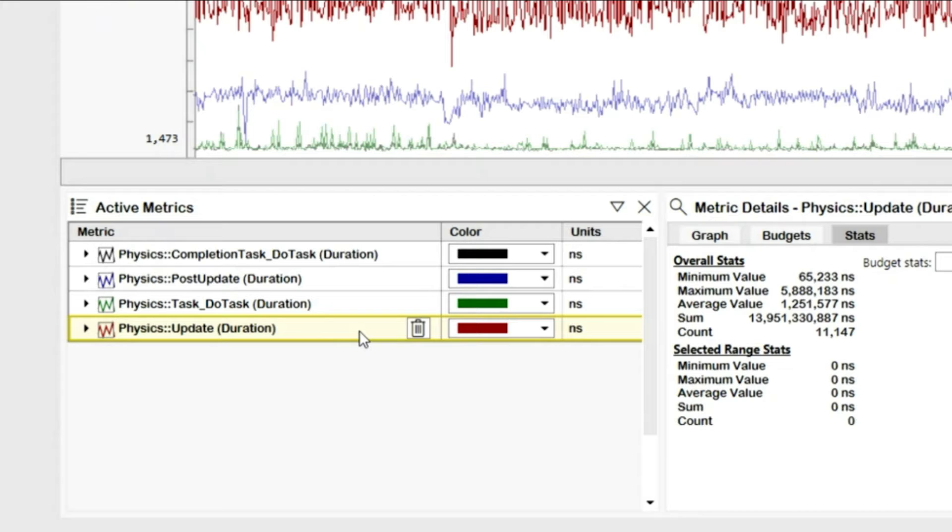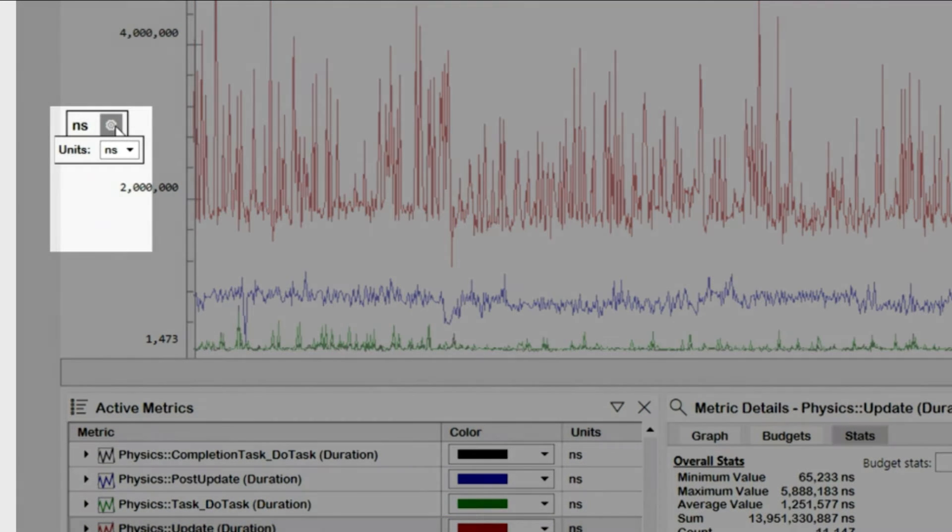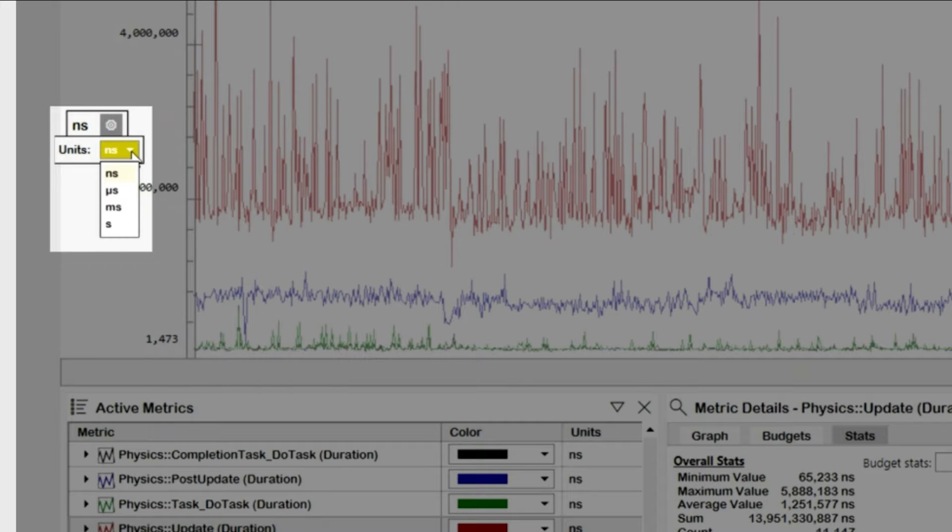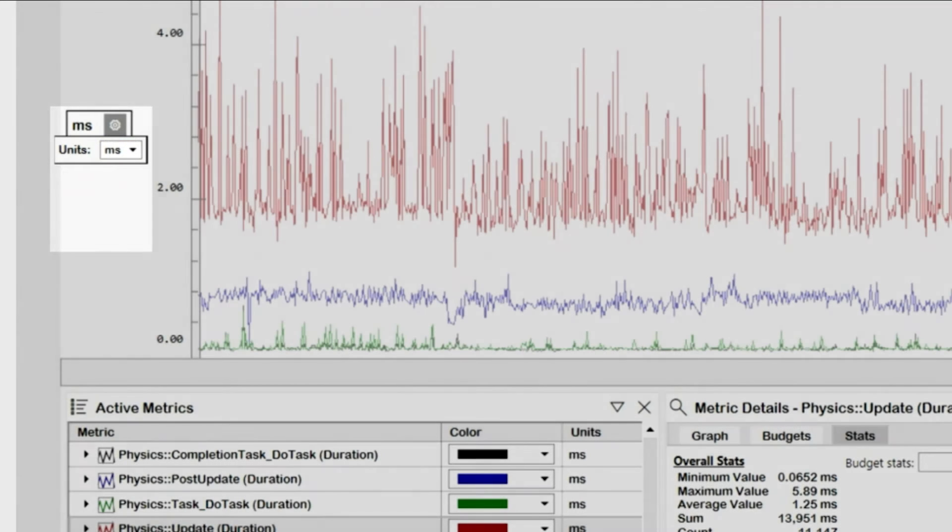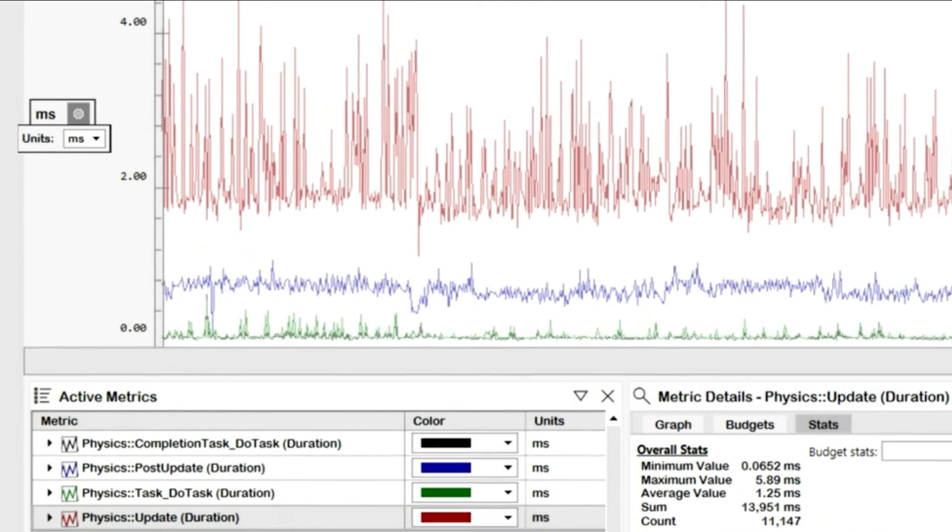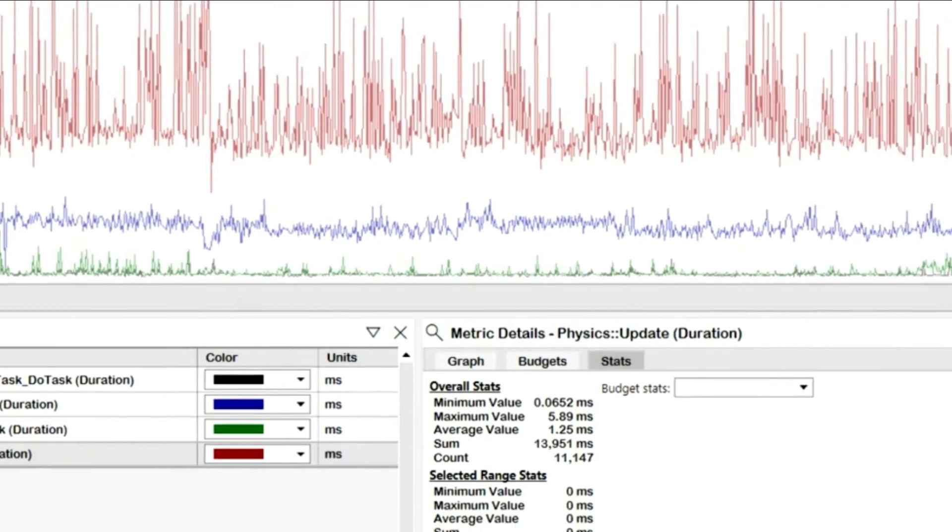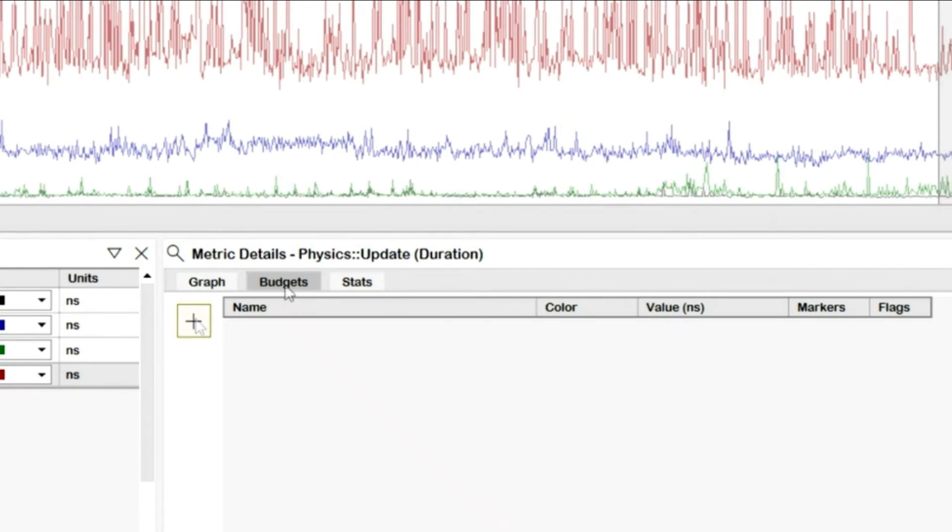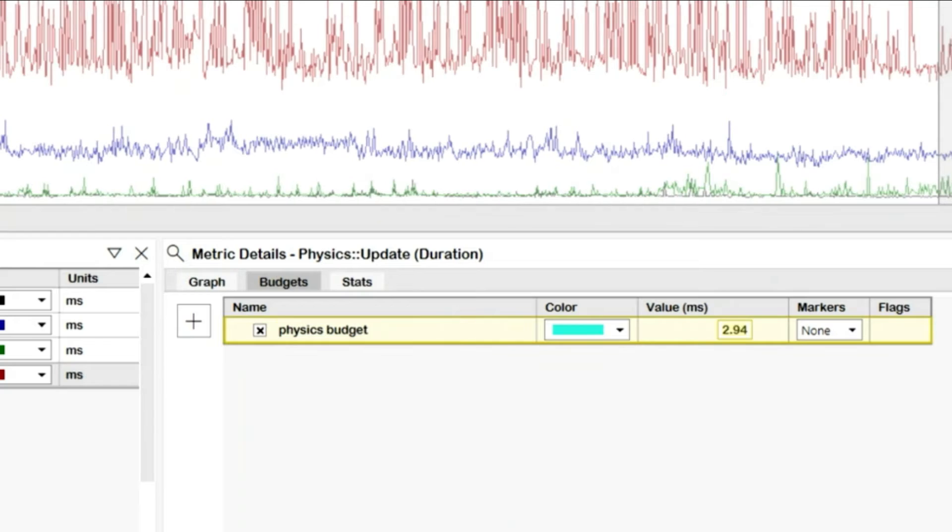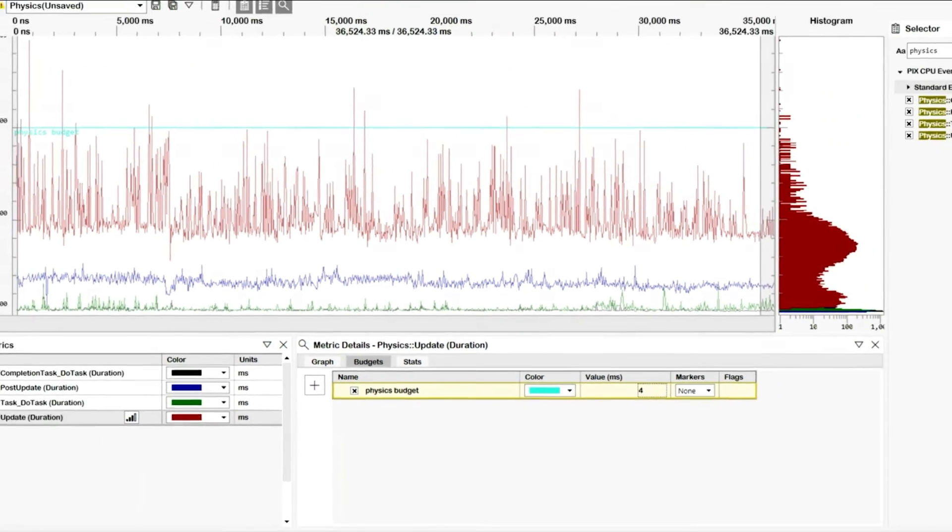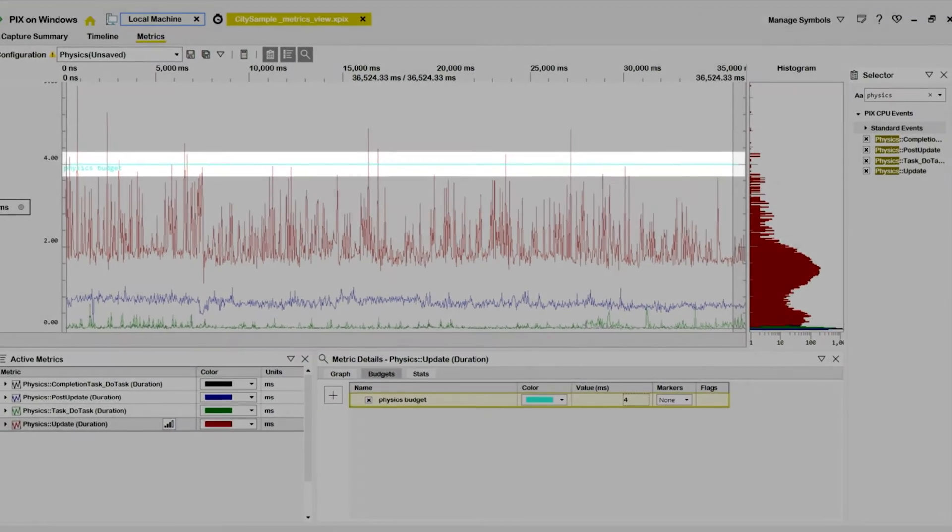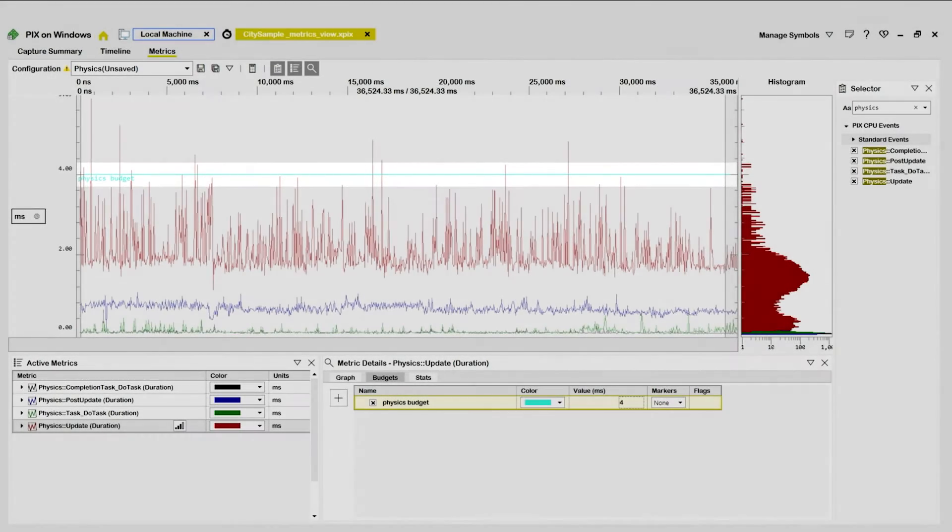I can easily see this by adding a performance budget line to the graph. I'm going to start by changing the graph units from nanoseconds to milliseconds. They're easier for me to define performance budgets with. Next, I'll select the Budgets tab in the Metric Details panel, and then select the plus sign to define a new budget. I'll give my budget a name, and then set the performance value to 4 milliseconds.